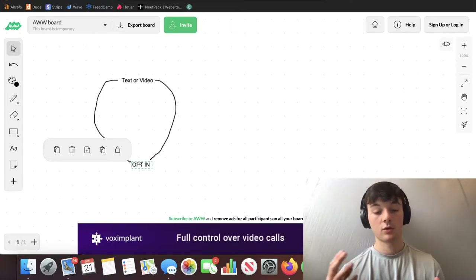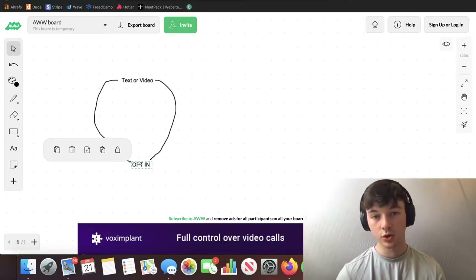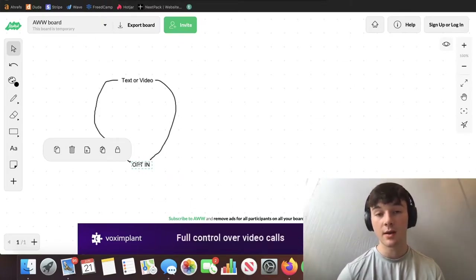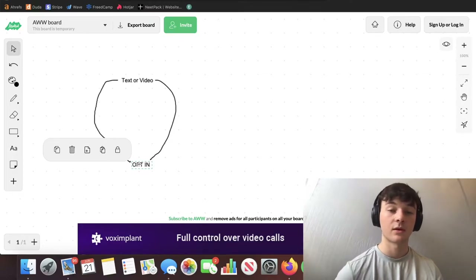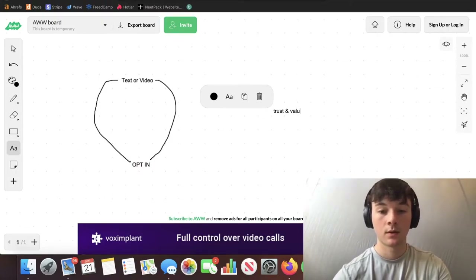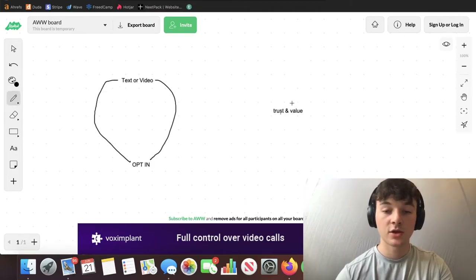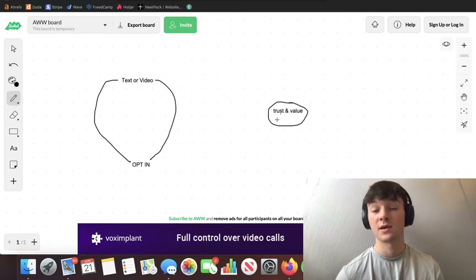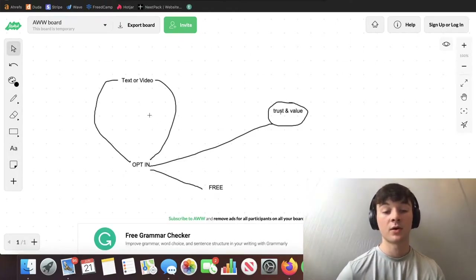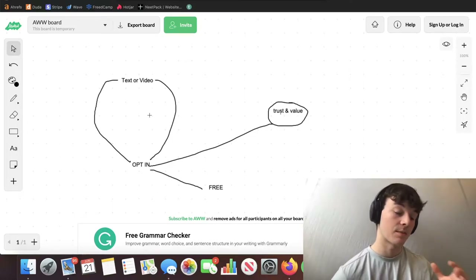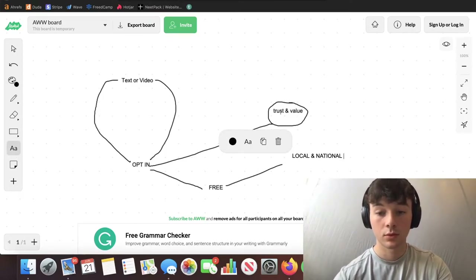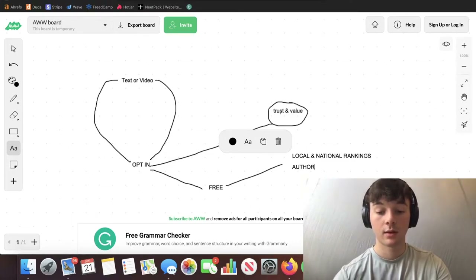The way the Google search platform is going is all about authority, trust, and value — something I mentioned in my how-to-get-SEO-clients video. Two things that are really important with any sort of marketing campaign or business online are trust and value. The way you can build trust and value online is by offering a free opt-in, which lets you start building engagement, rankings, and authority.